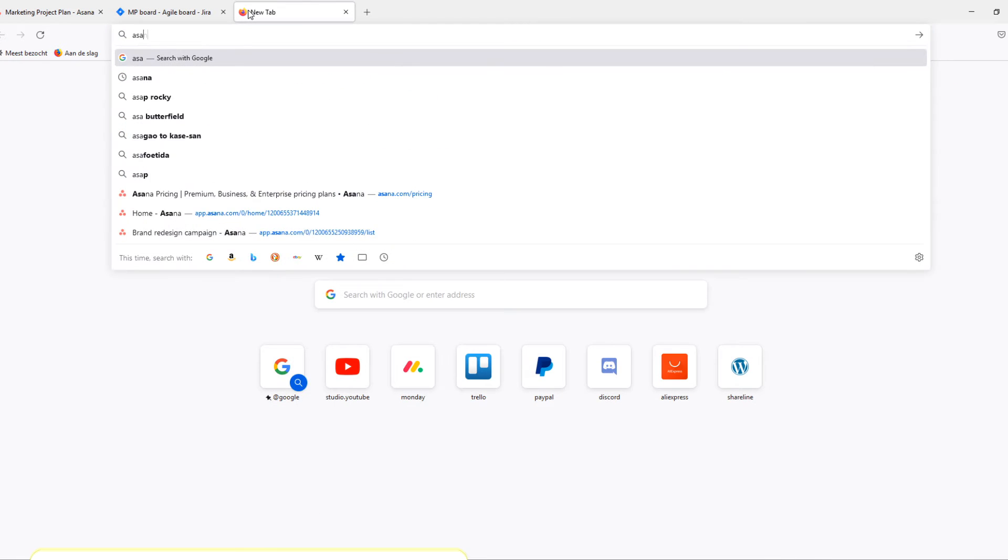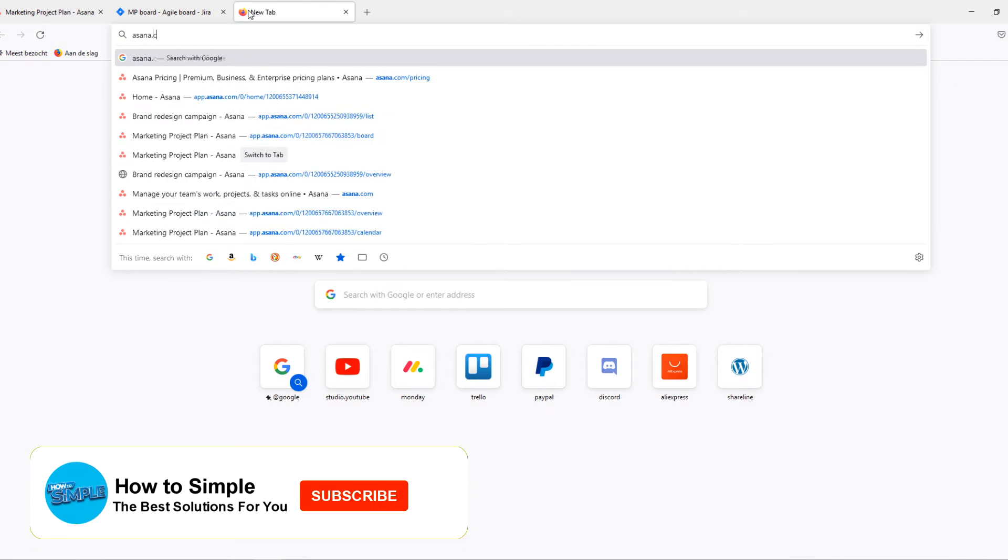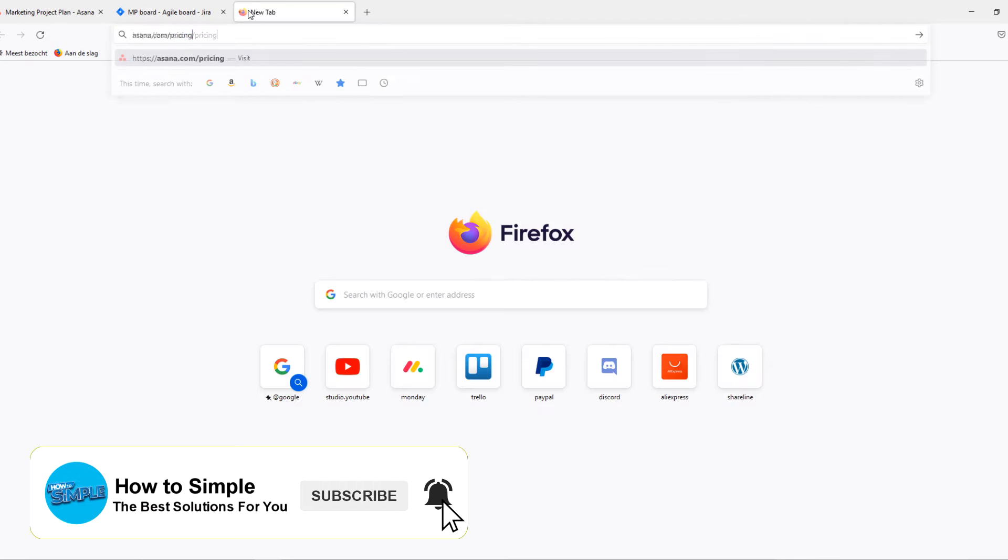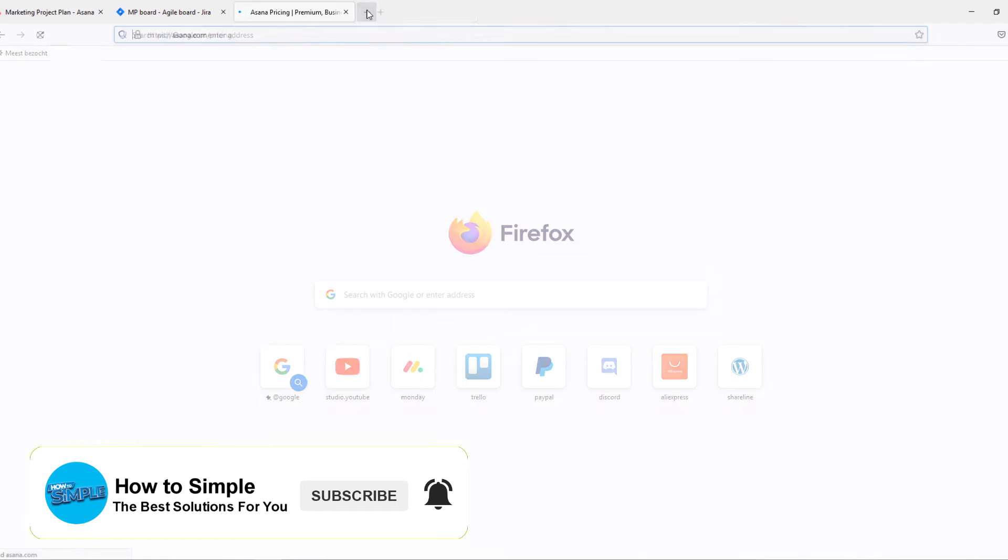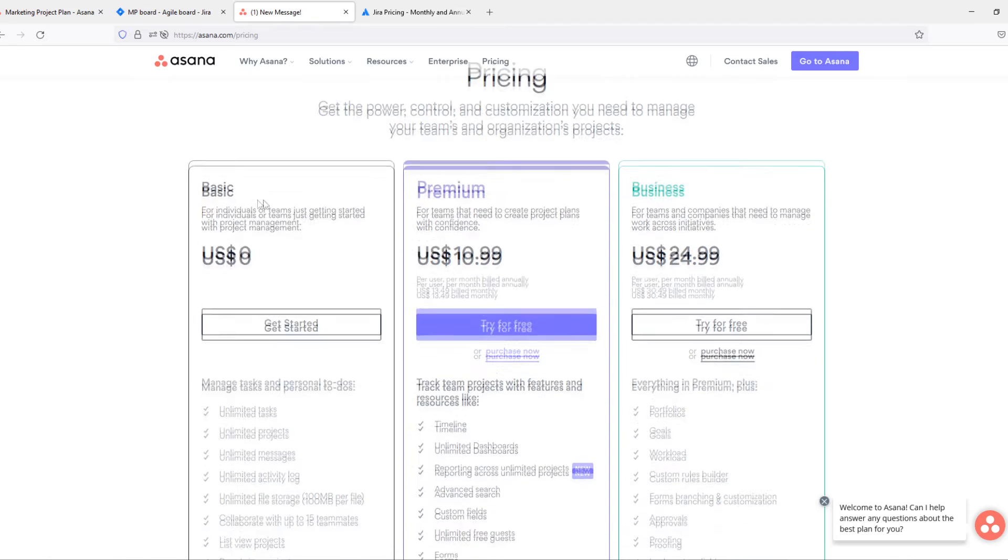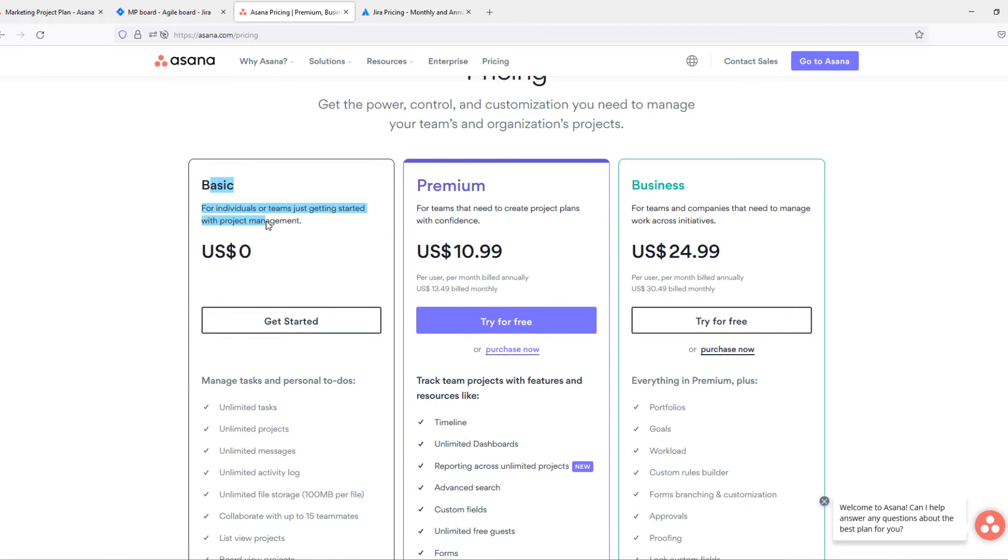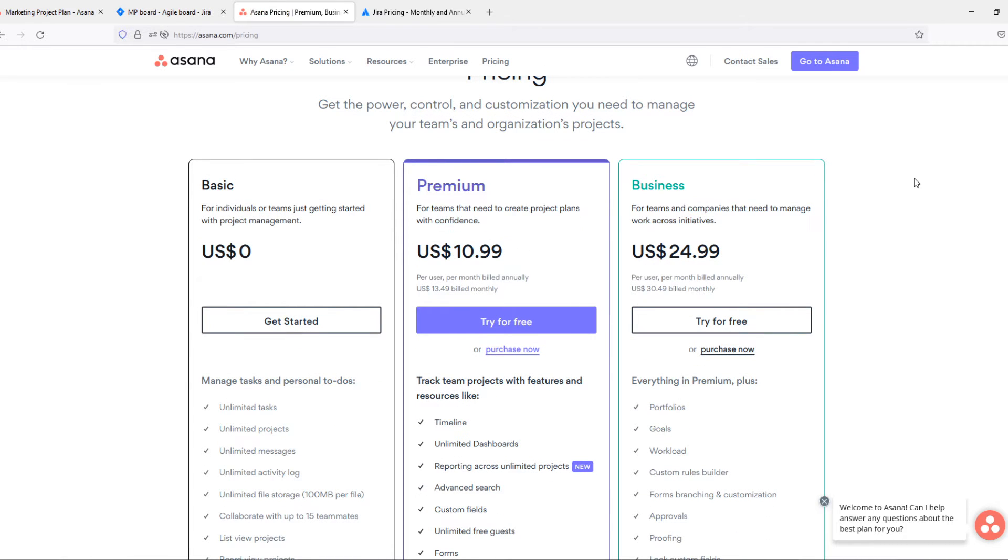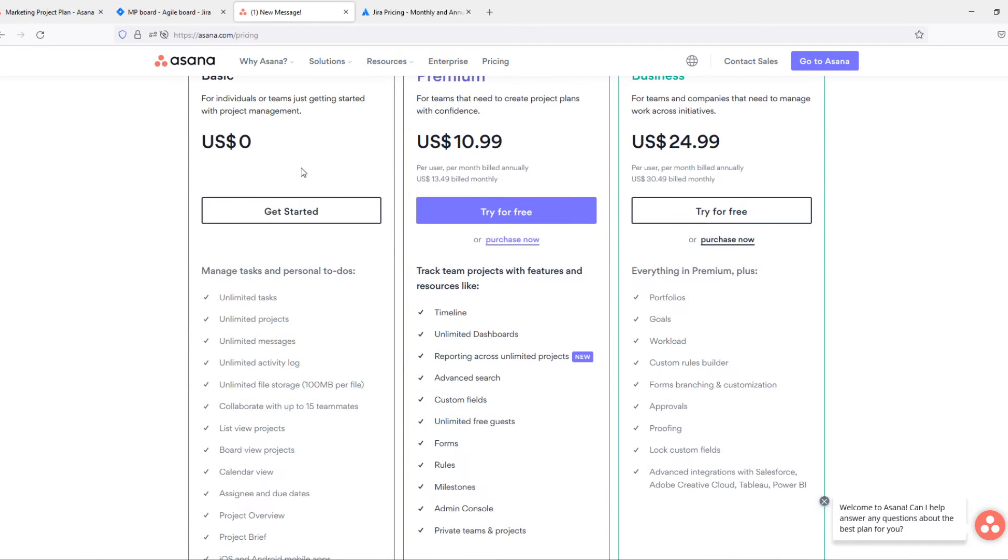So when we go to the pricing, I'm going to type in asana.com/pricing and jira.com. So here we are on the pricing of Asana. You can see it has a basic plan, a premium plan, and a business plan.